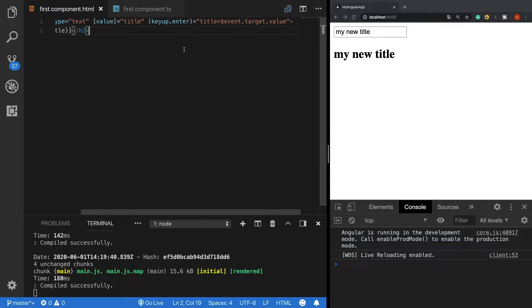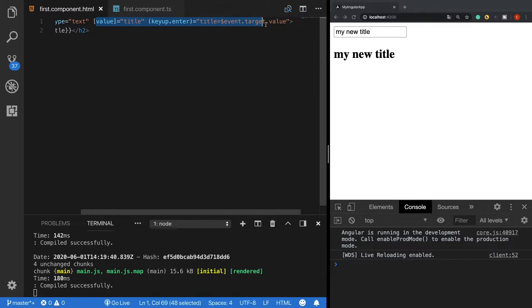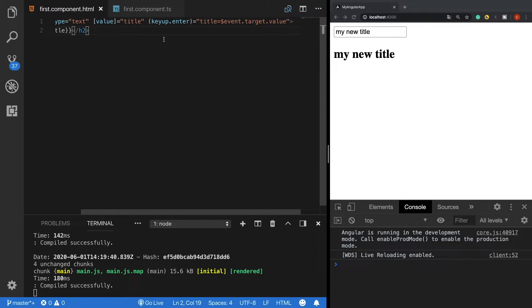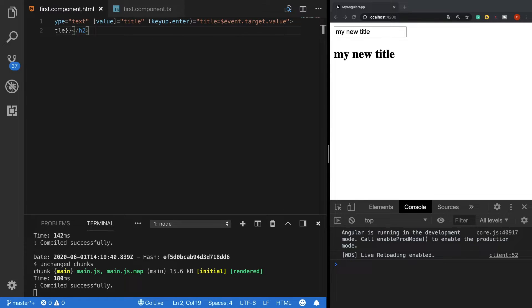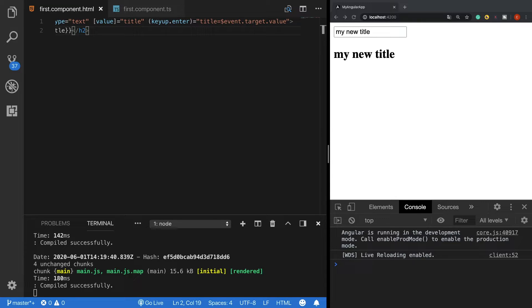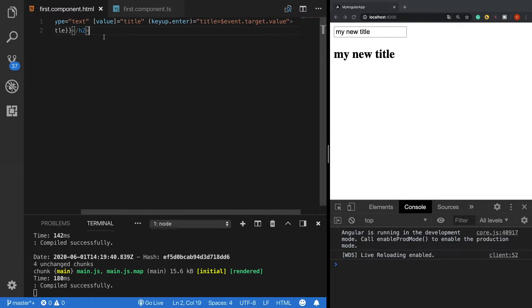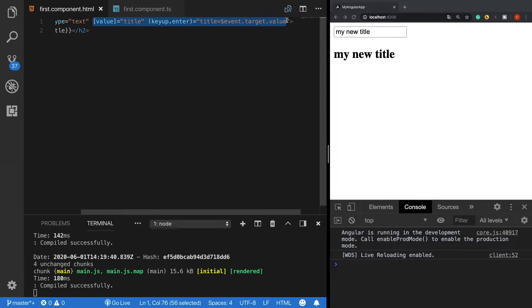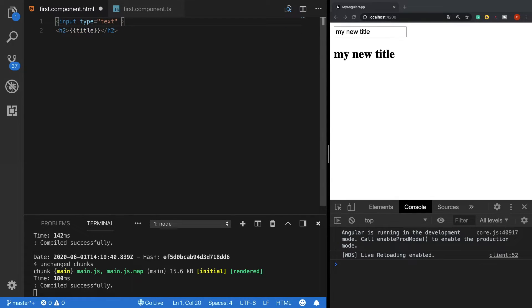However, this approach is not a good approach because it turns our code into a messy code which we can write in a much cleaner way. Here comes the special ngModel directive into play, which allows us to use two-way data binding and basically does everything what the property and event bindings do. So let's clear this code and use the ngModel directive instead.